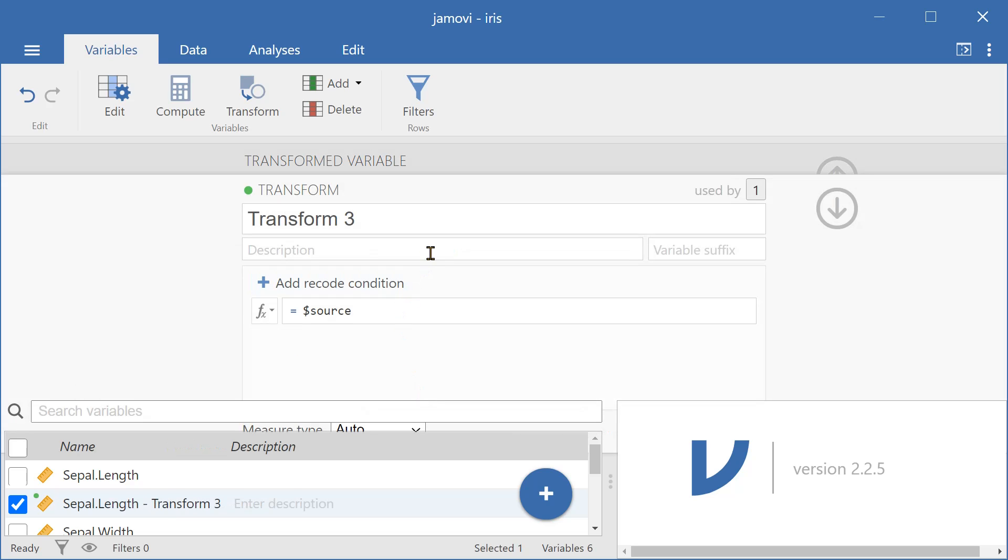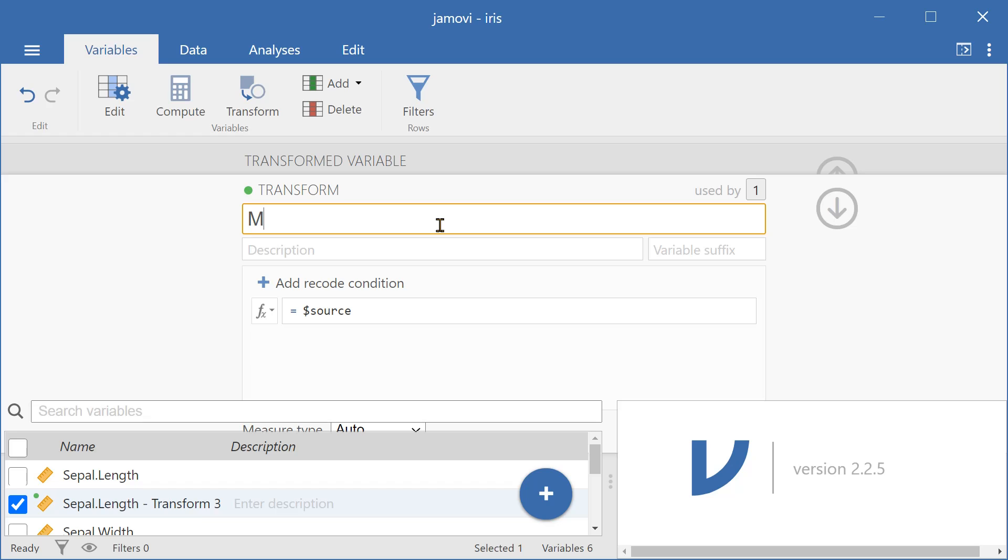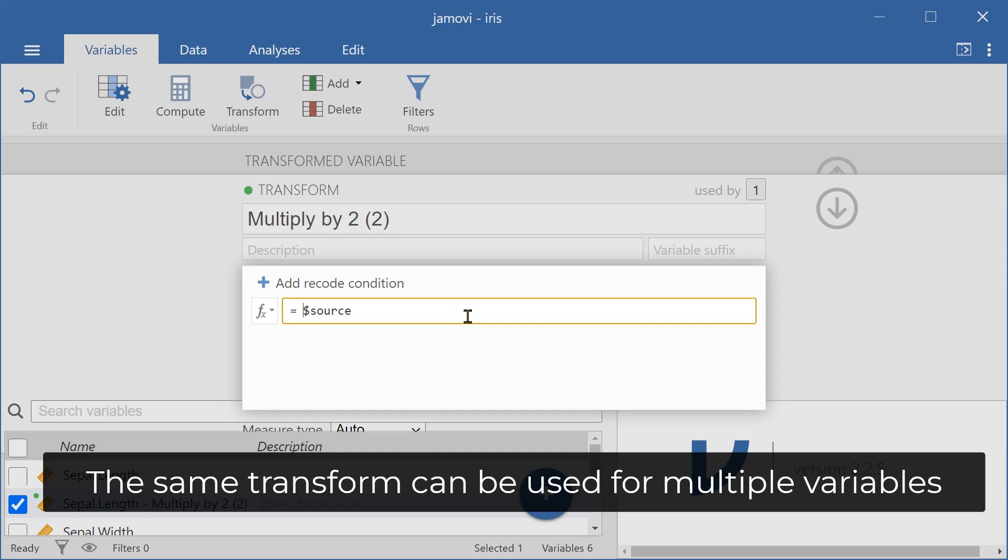And here I can rename this transform to multiply by 2. And what I'll do here is multiply the source variable, the original variable, by 2.